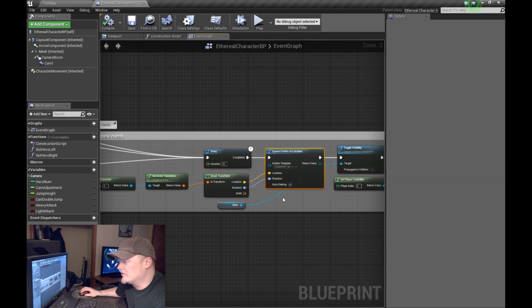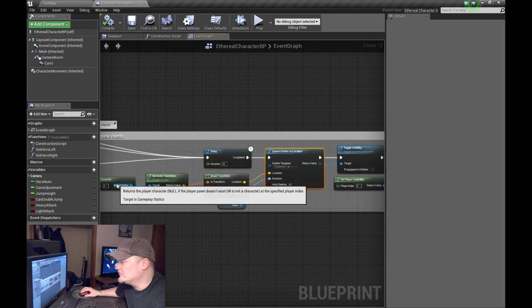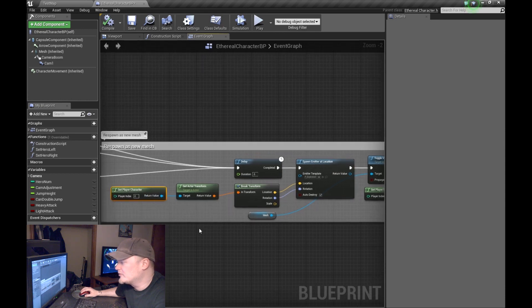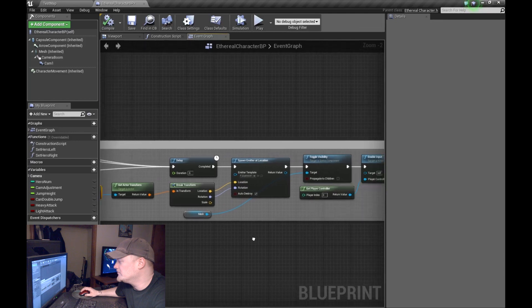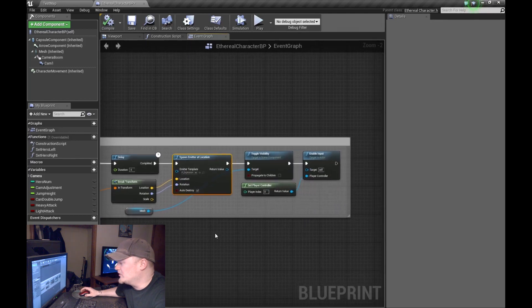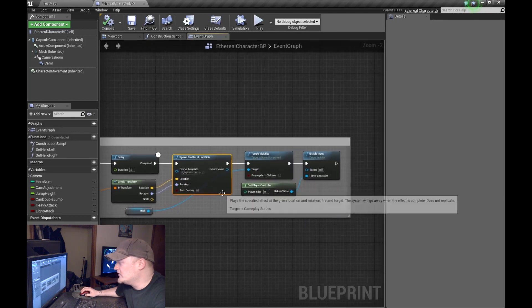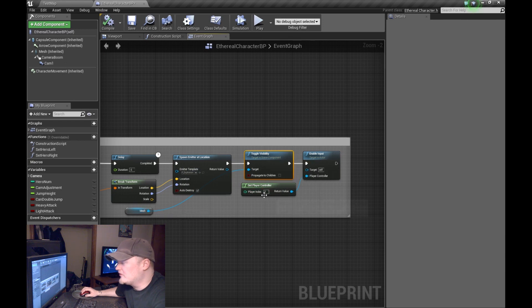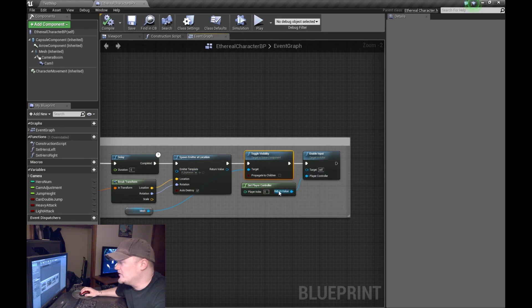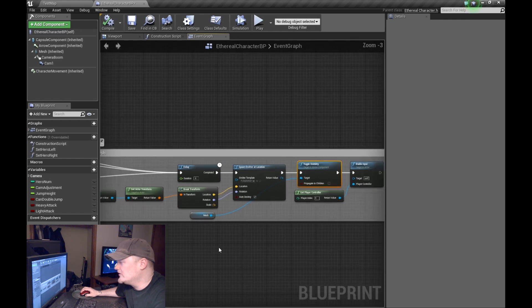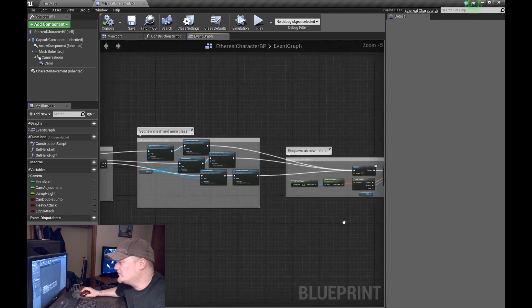And then I spawn another emitter. Same deal. Where I got the player character pulled its transform and spawn the emitter at its new location. And then you simply toggle visibility back on, and then re-enable input. And at that point, you're done.